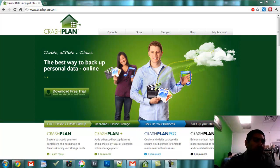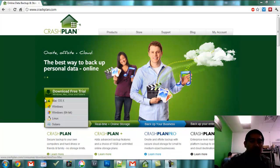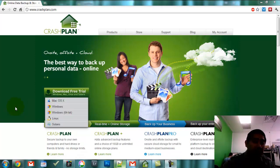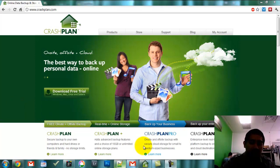Today I just want to do a quick video about CrashPlan. CrashPlan is a cool program that you can use to backup your data off-site or onto another one of your computers. There are a lot of features so let me go over them real quick.